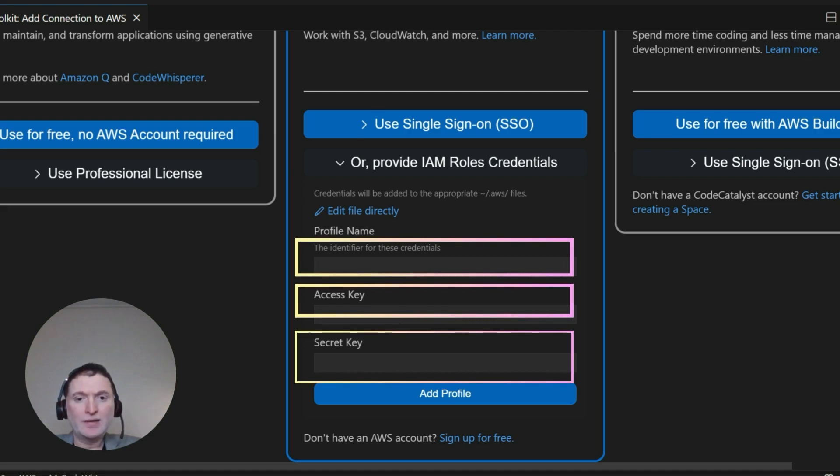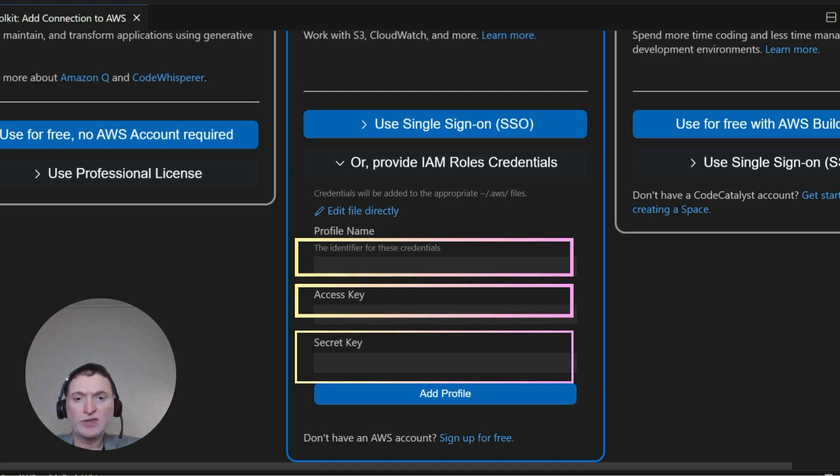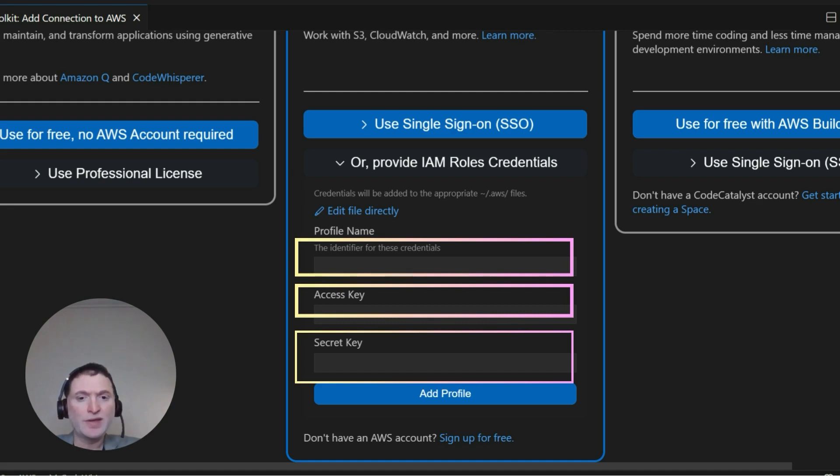In the access key, just copy across the access key that you've just copied from AWS IAM. And the same thing for secret key. I've already gone ahead and set this up, so I'm going to skip this, but go ahead and do that and then click add profile. Assuming you haven't made any errors with the copy and paste, this should all work well.